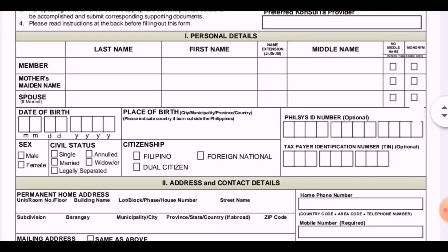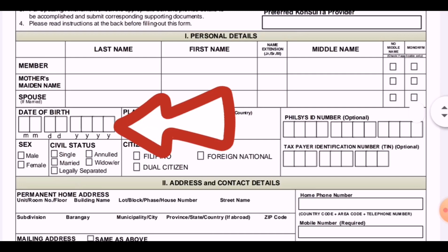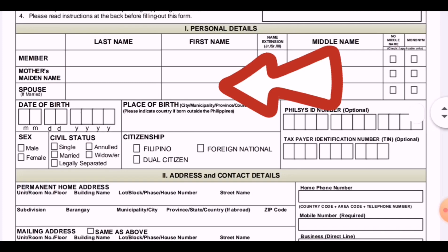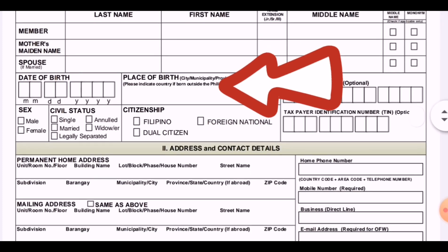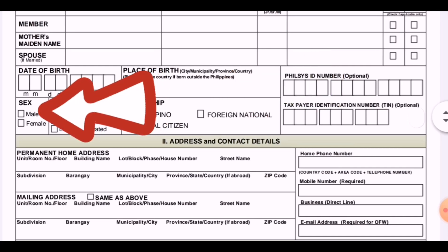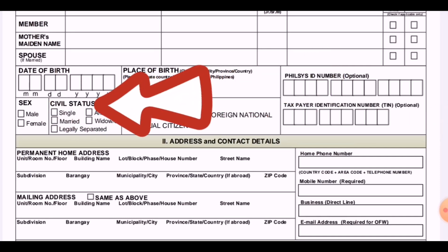Then fill in the date of birth — month, date, and year. Then the place of birth: the city and municipality or province, and country. Also fill in sex, civil status, and citizenship.